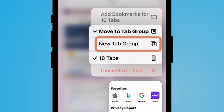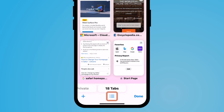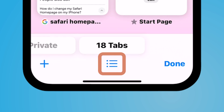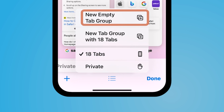Depending on if you already have created a tab group, that would be there. The other way to create a new tab group to organize your tabs is by selecting this middle button here — the three dots and the three lines — holding it down and then selecting new empty tab group.